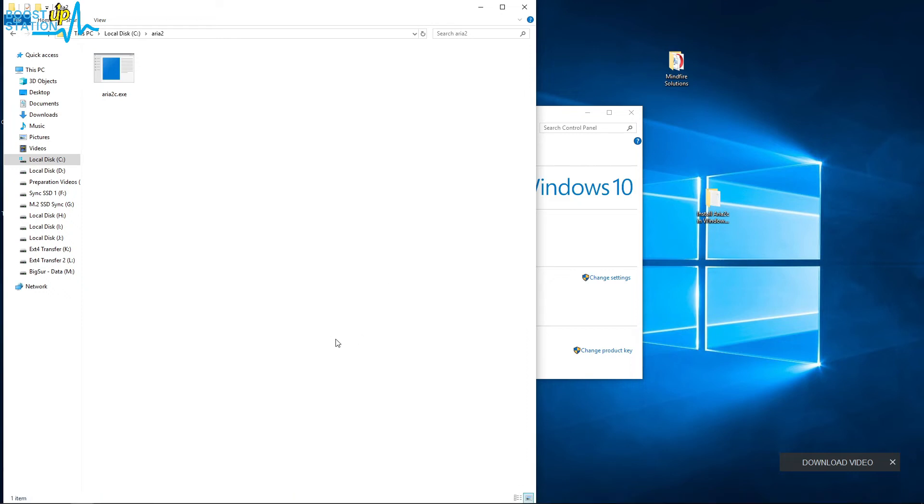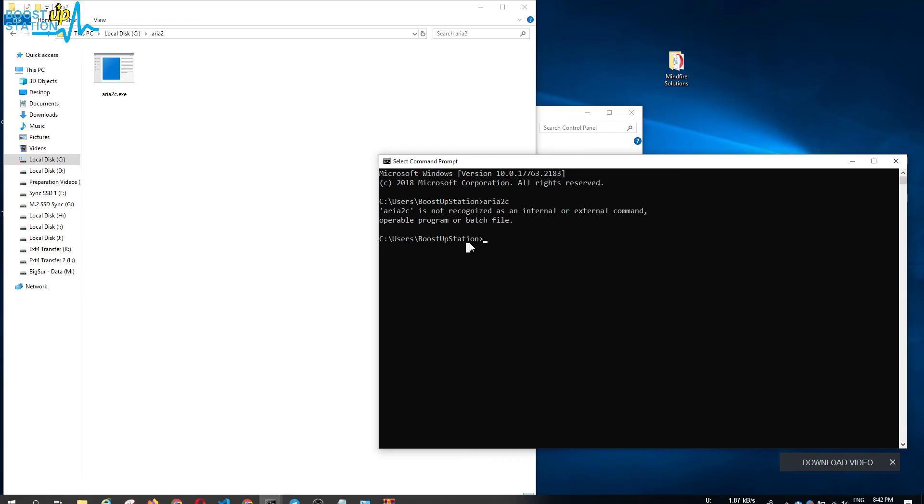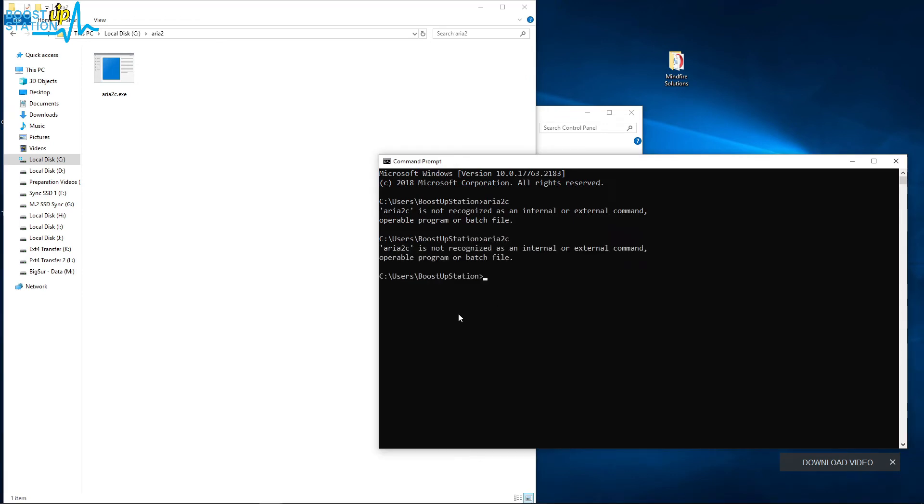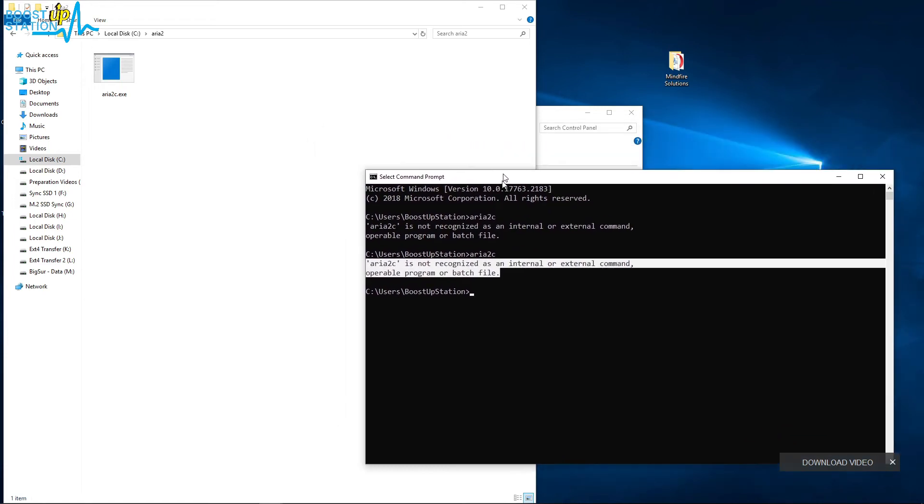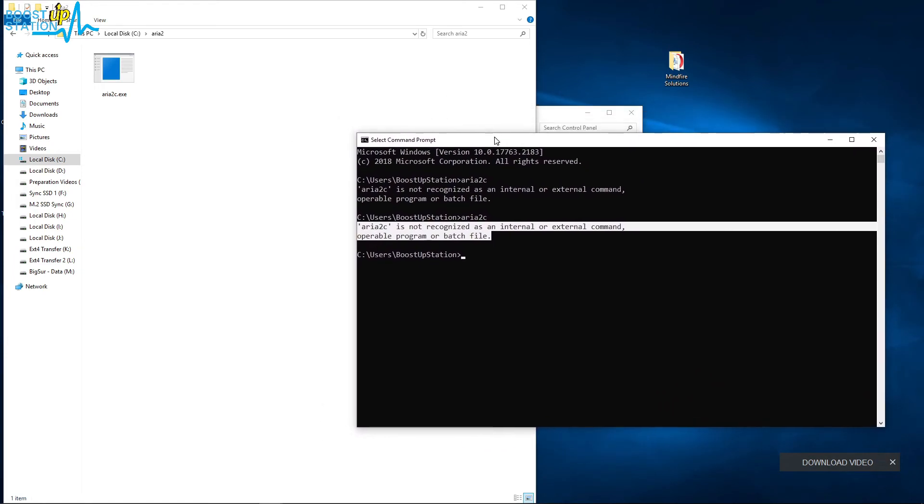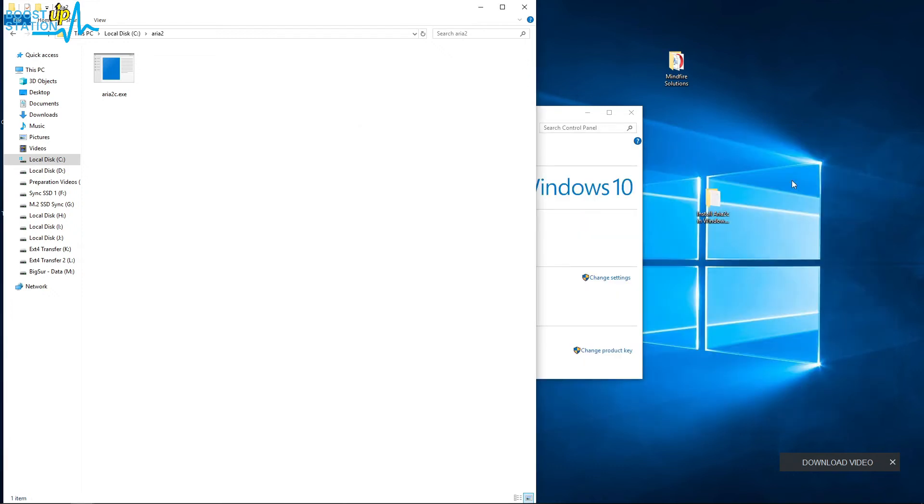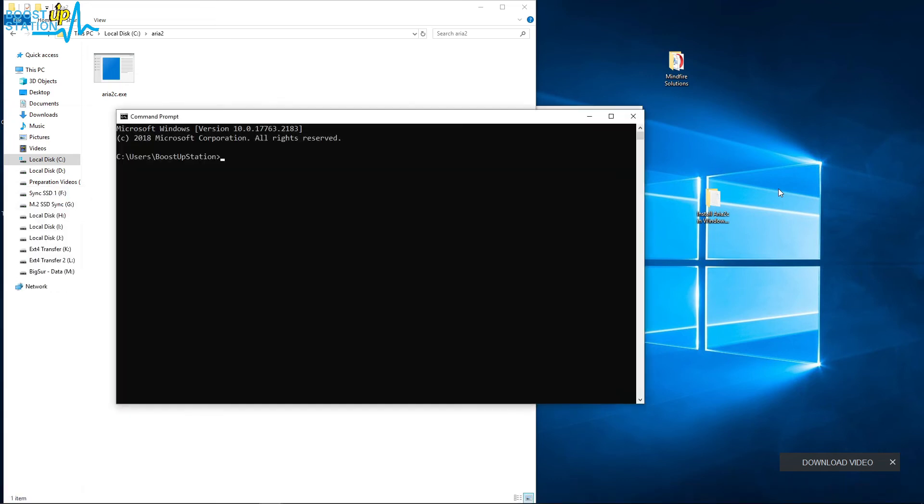So now we have successfully installed aria2c.exe file. Let us test it. So I am going to open the same CMD prompt. Here it is, and if I type the same command again, still we are getting the same error because this command prompt is from the previous session.